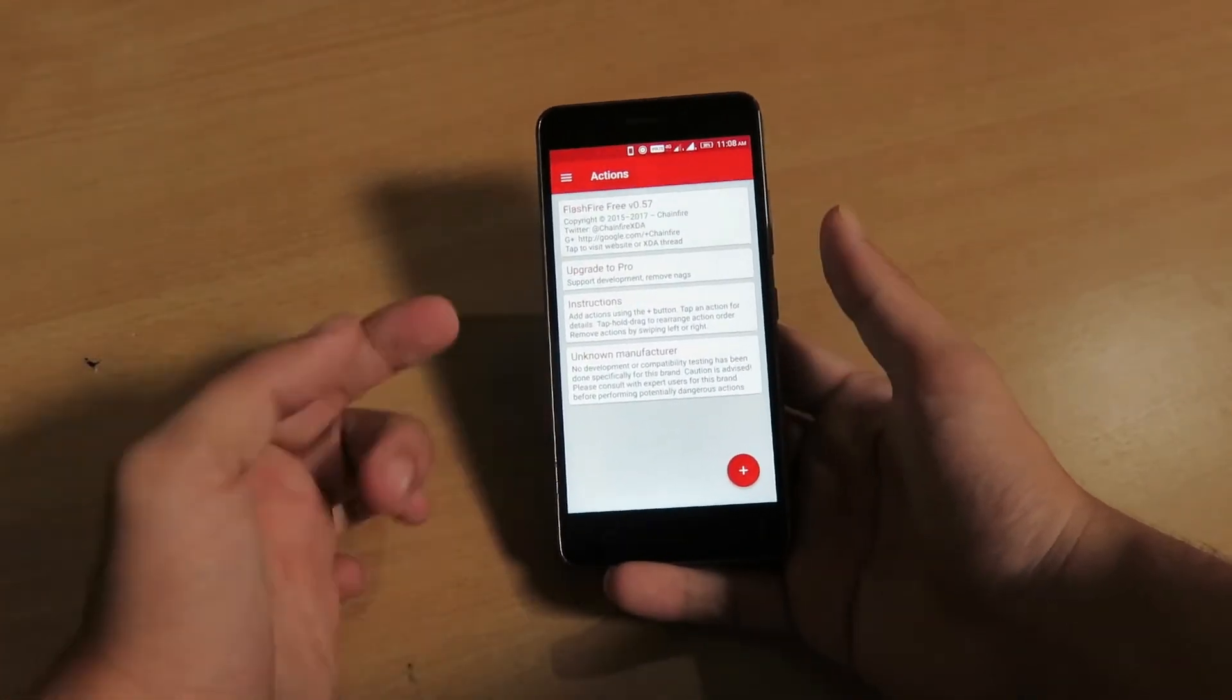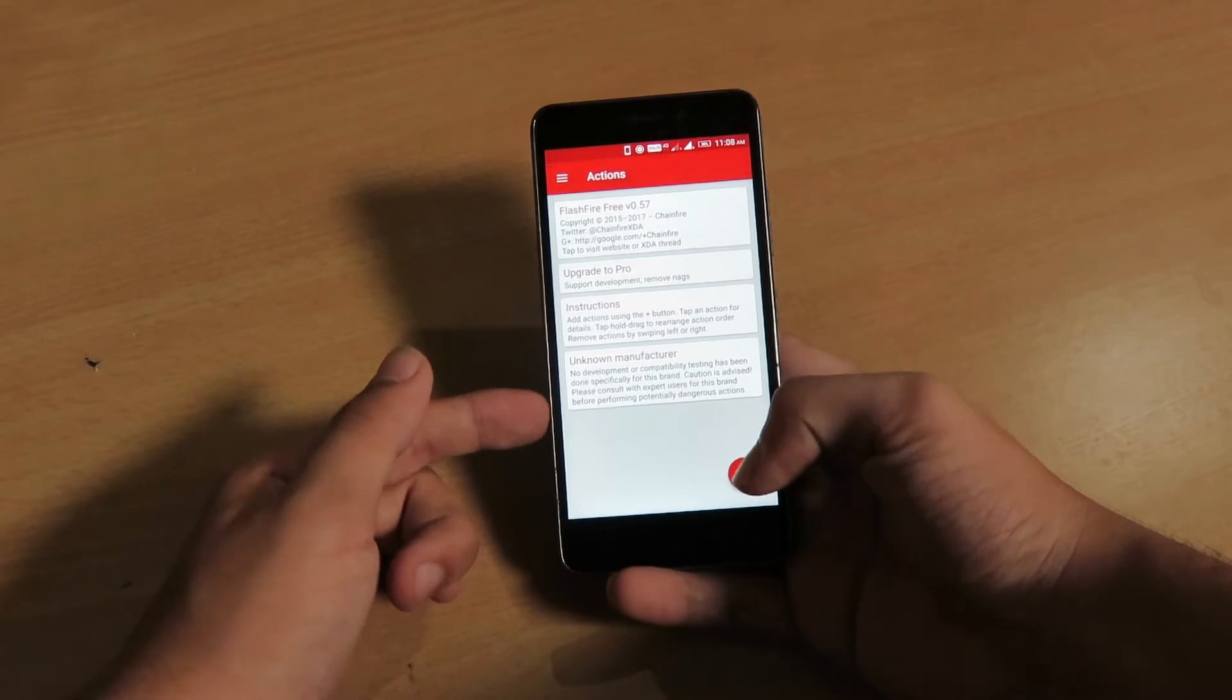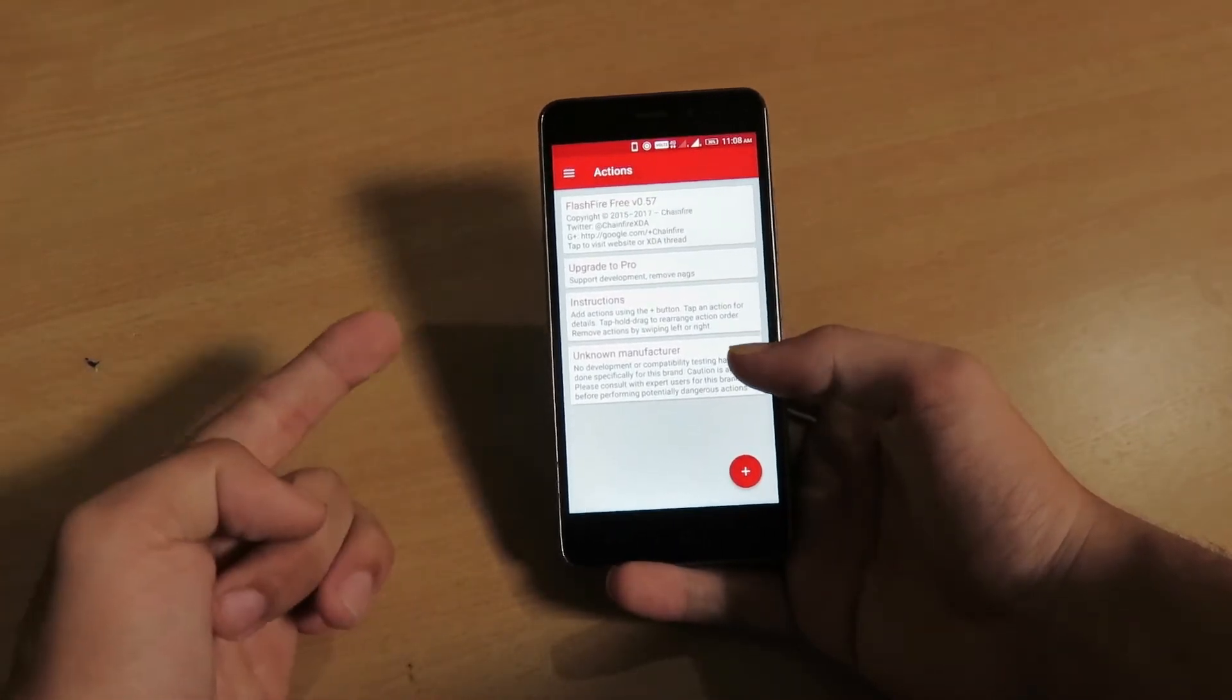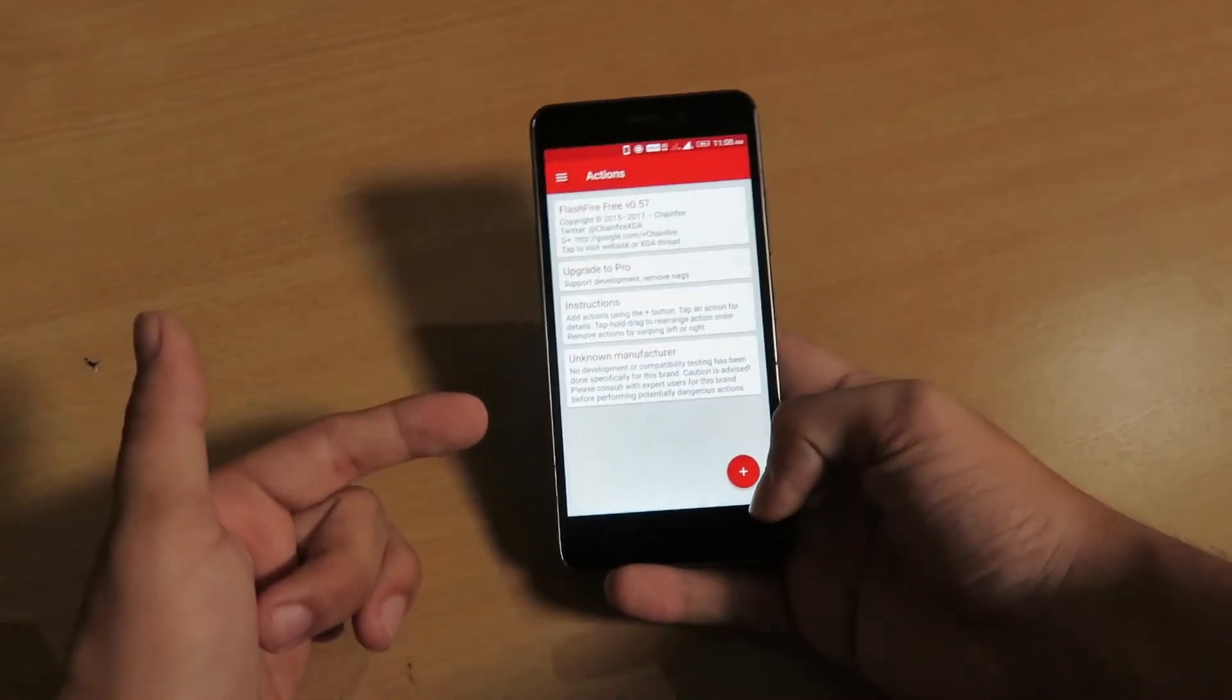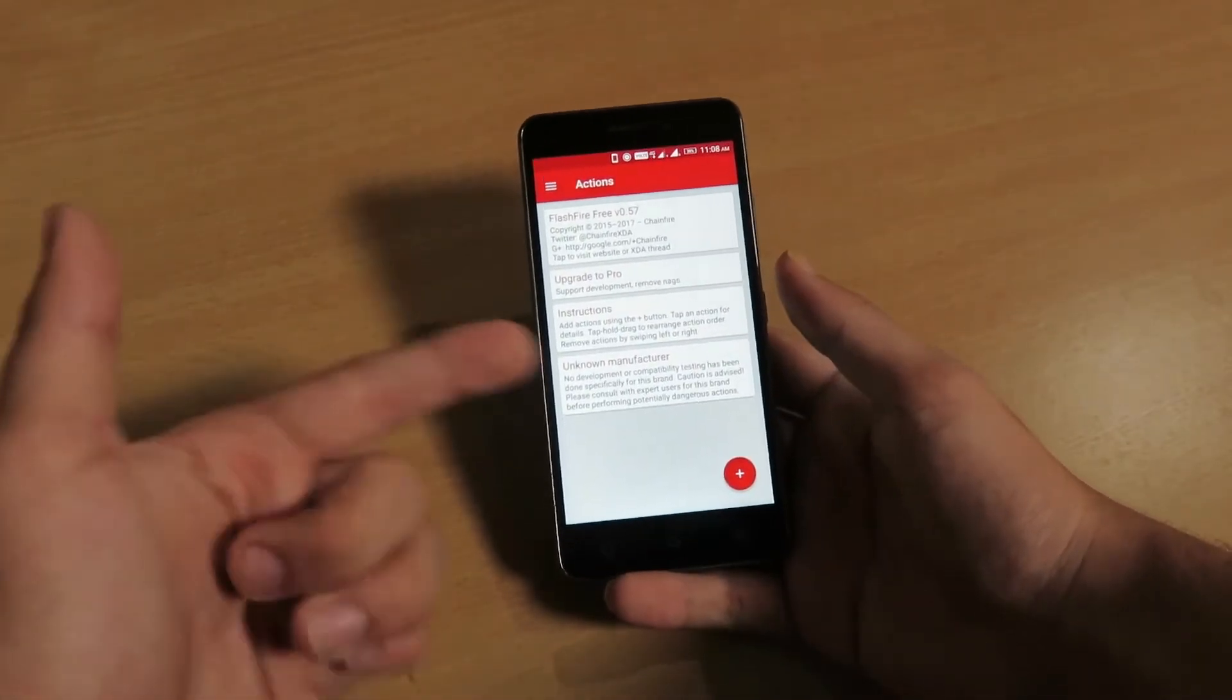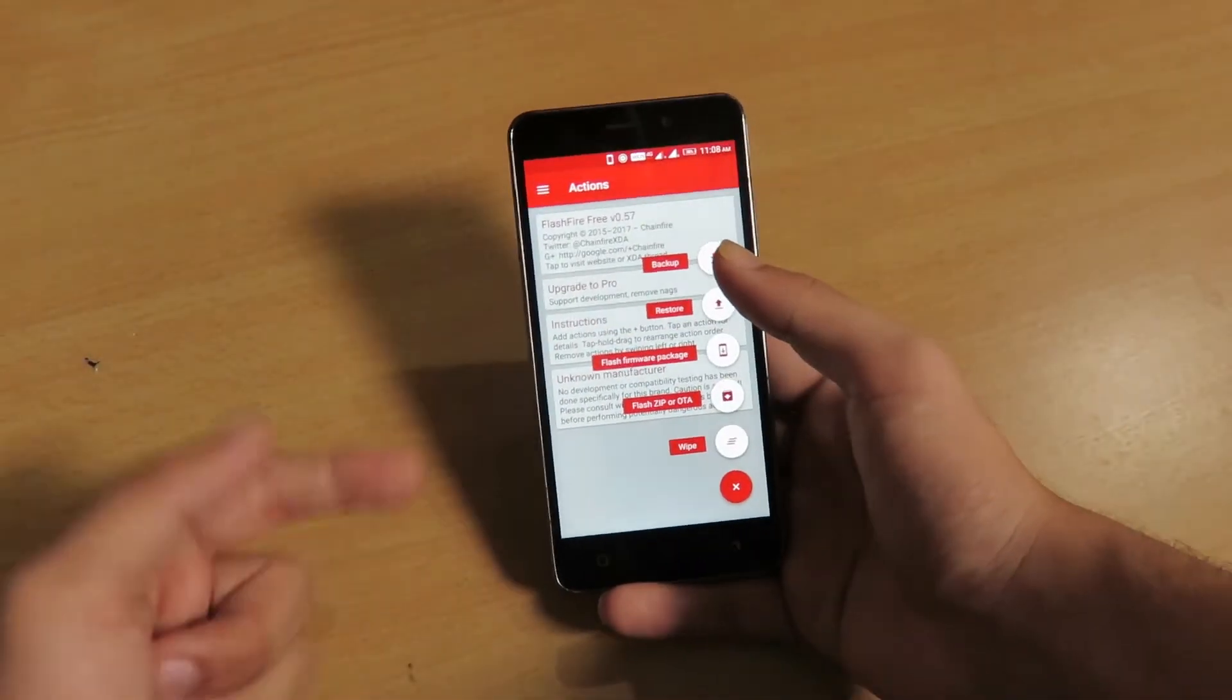So here is the UI of this application. Very basic, but this application can do many great and advanced things. So I'll be showing you some of these features of this application.